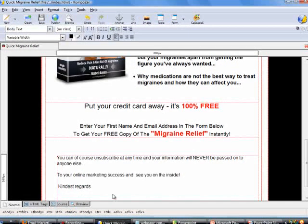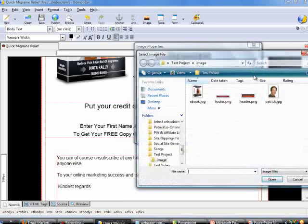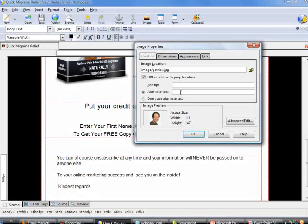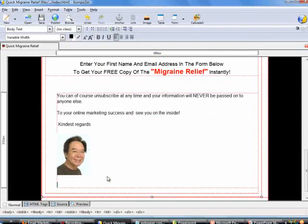Now let's put in my photo. I believe every webpage should have your photograph — this is to brand yourself as well as to give visitors an idea of who is behind the page. Click on the image icon, go to the folder, click on my photograph, and click OK.